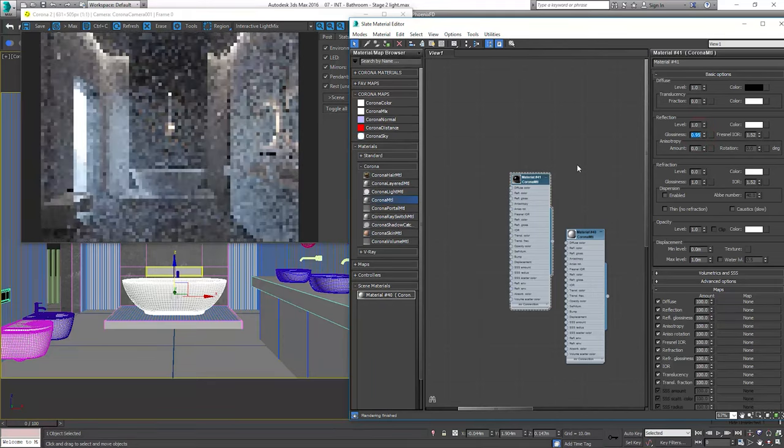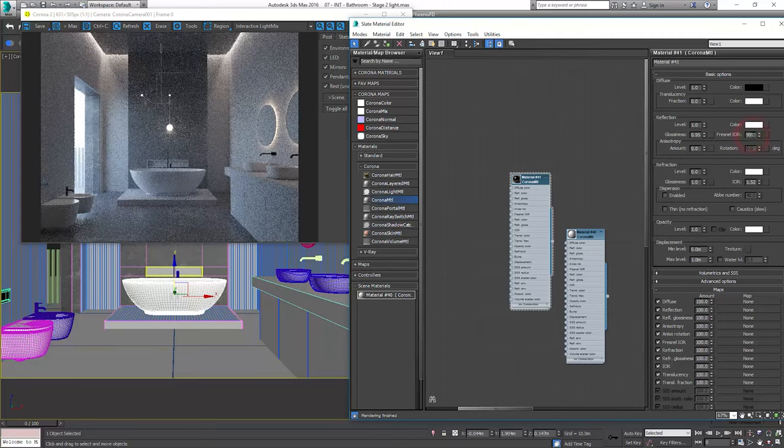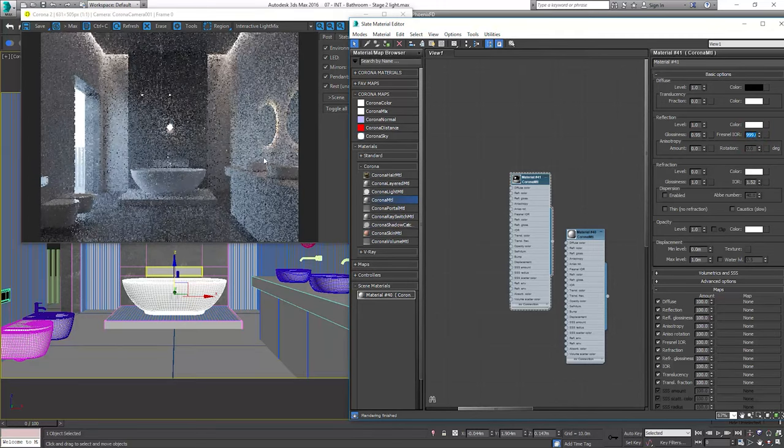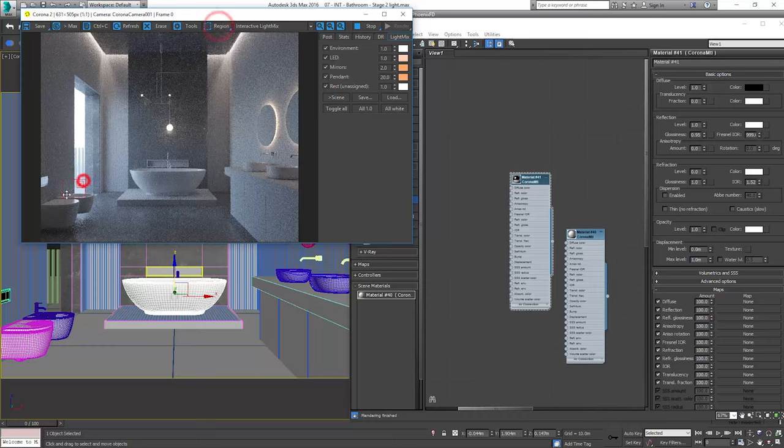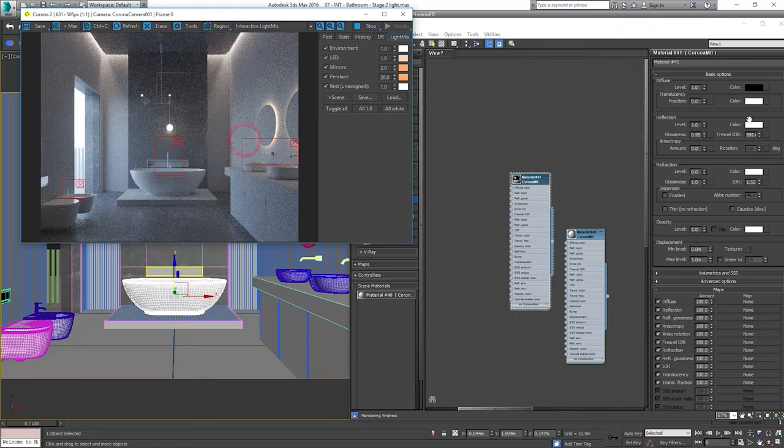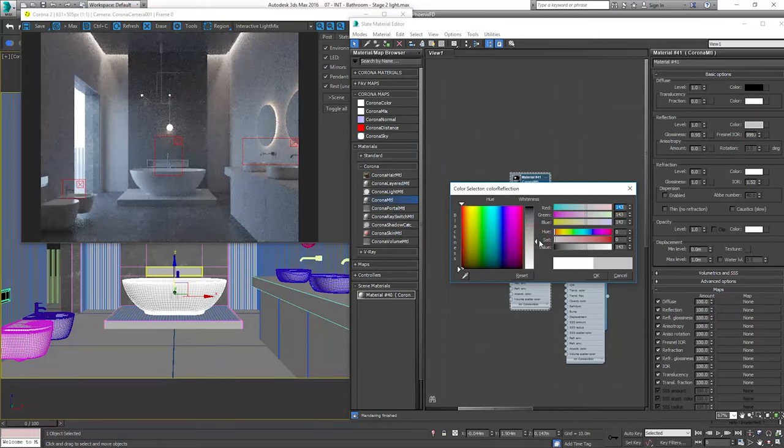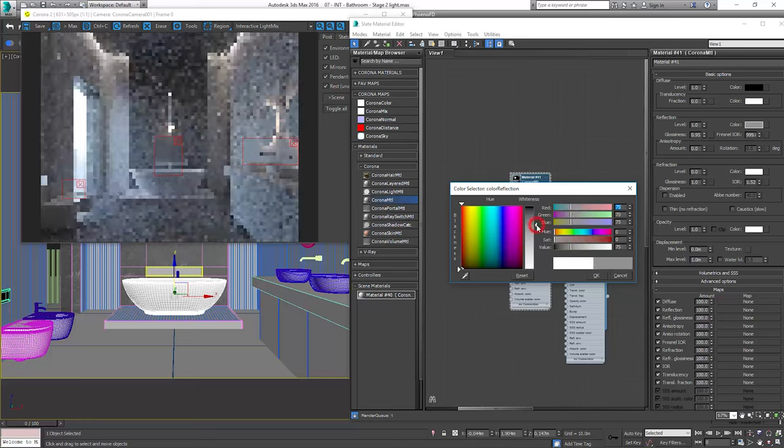Now let's change Fresnel IOR to 999. Now by changing the reflection color we can control the color of the metal. I like to make it a bit darker gray.